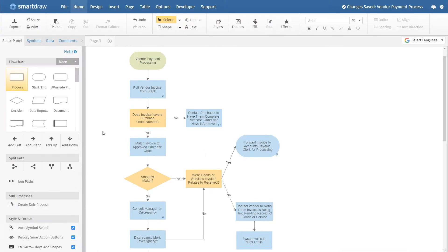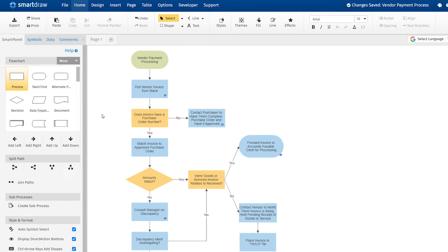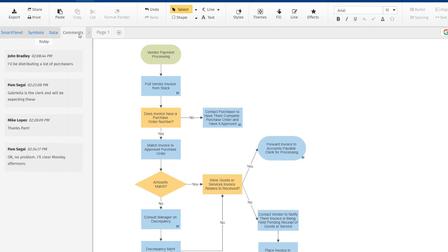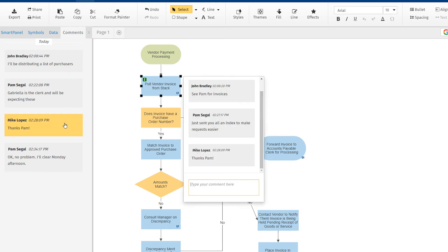Once comments have been added, a Comments tab will appear in the Smart panel to the left of your drawing area. Here you'll find the latest comment on every shape in the document. You can navigate between shapes by clicking on a comment in the panel.